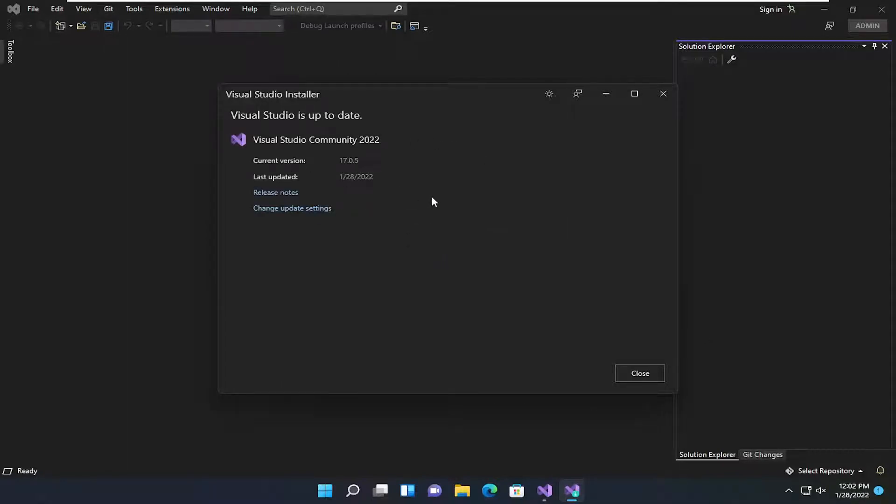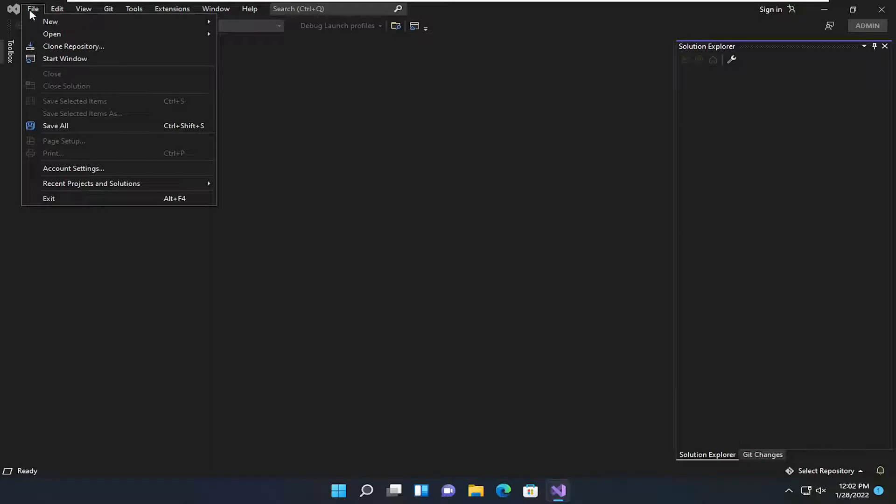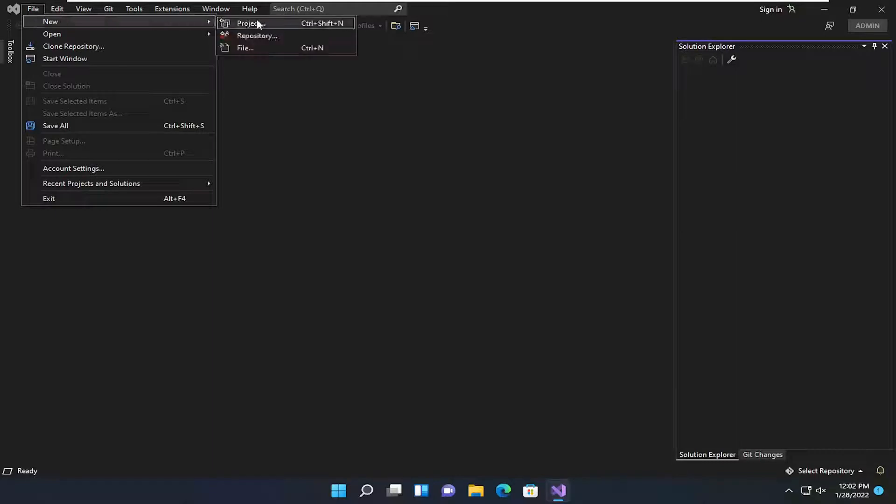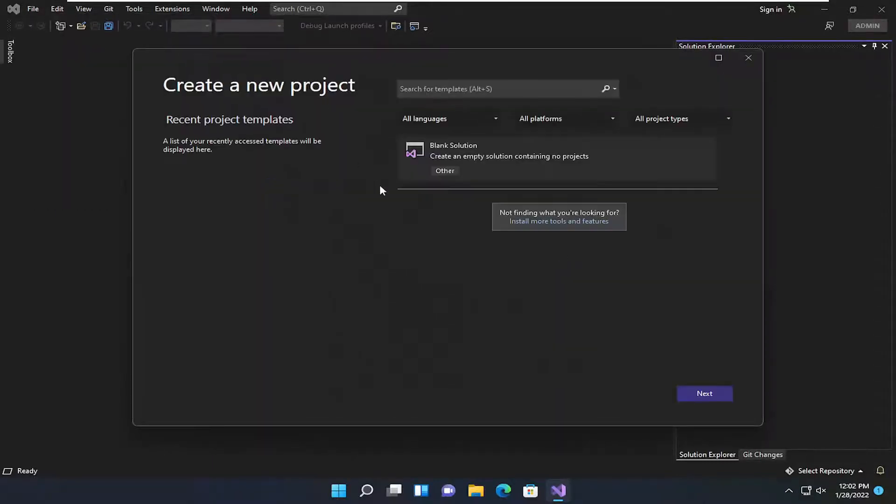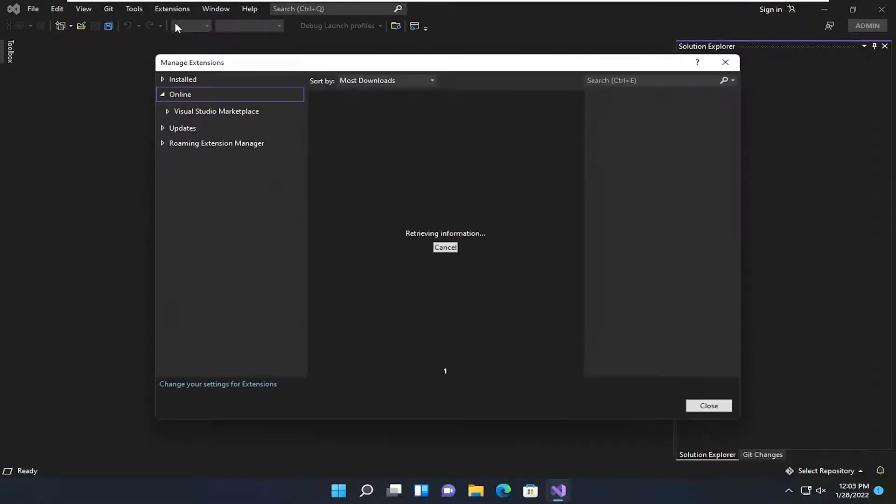And it might be already up to date. So if it's not, update that. Something else we could try here as well would be to select File, New, Project. Now you also want to select Extensions and select Manage Extensions.